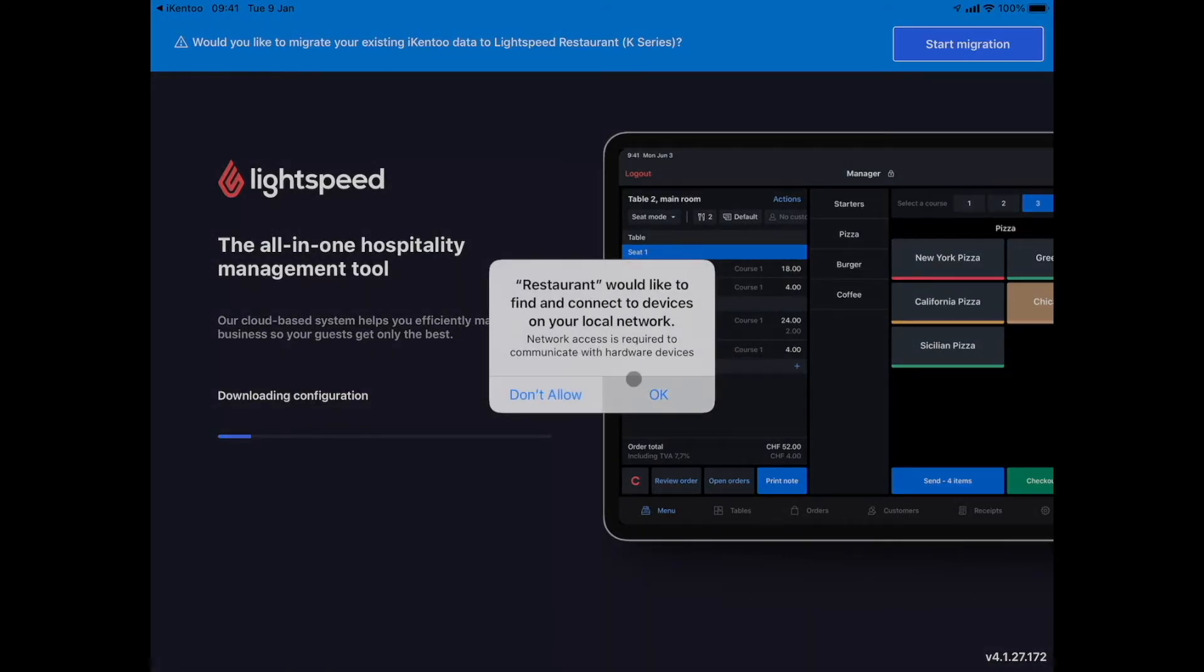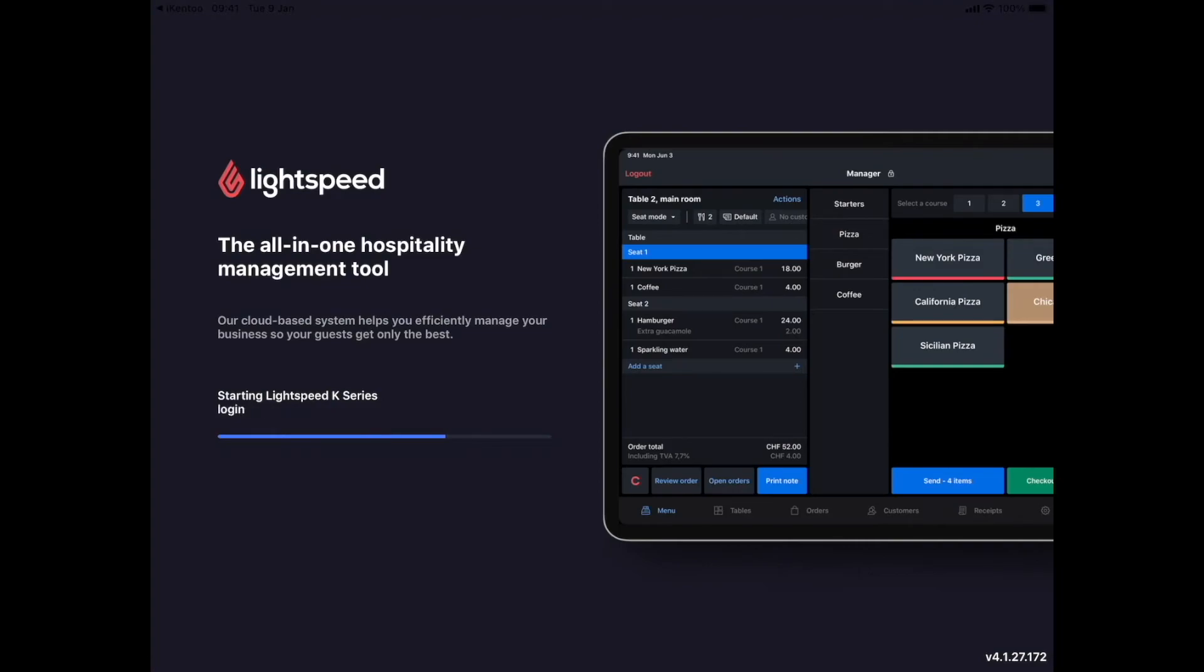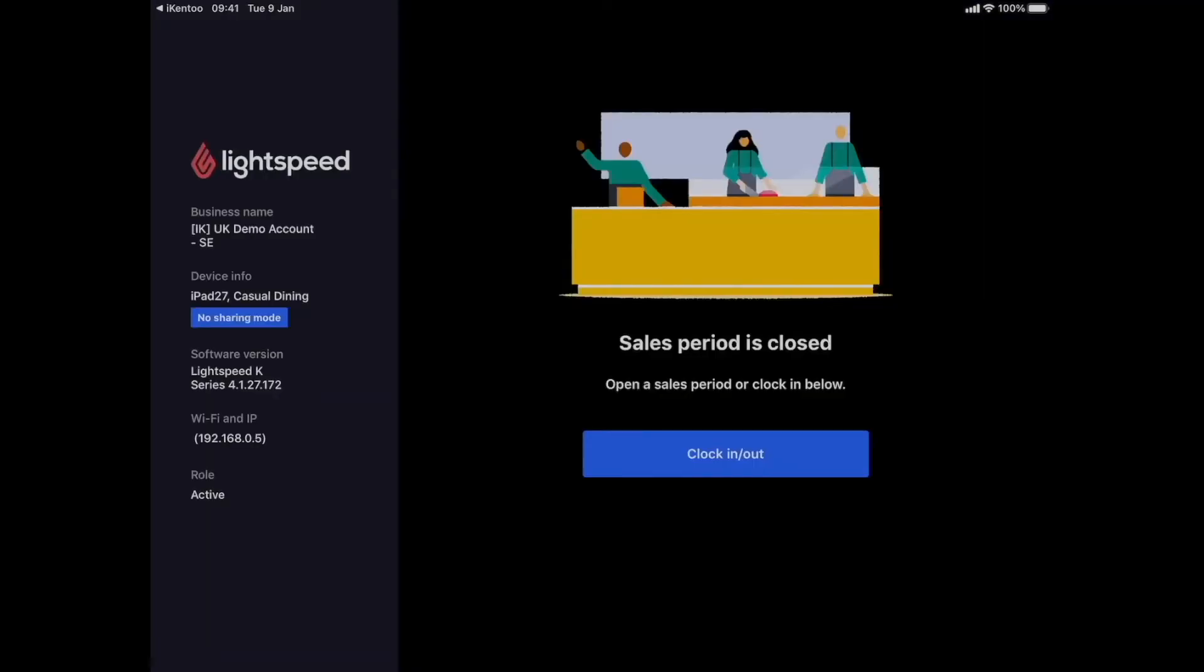If accounts or sessions are still open during the migration, then a message will appear to warn you and the migration will only be done once these accounts and sessions are closed.